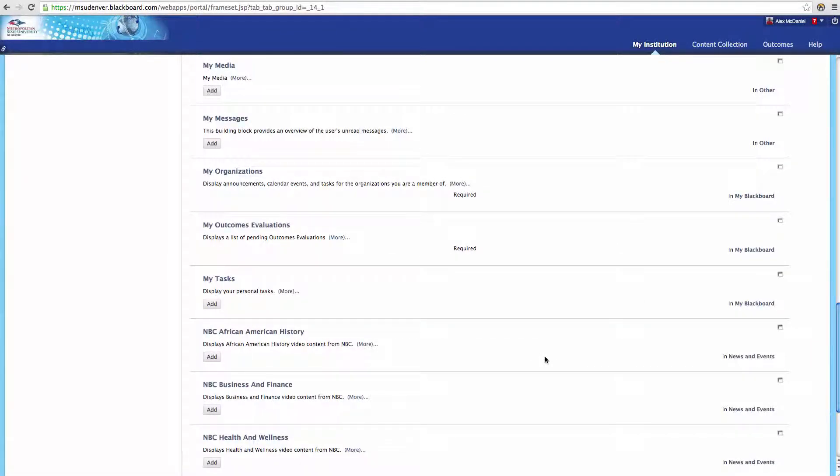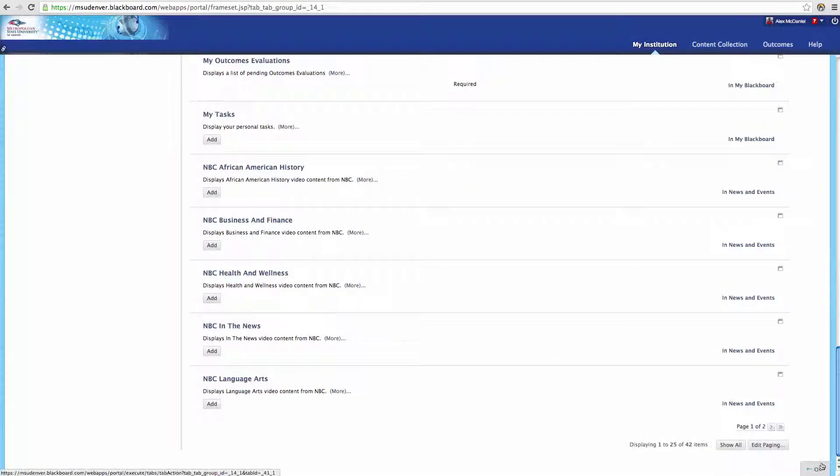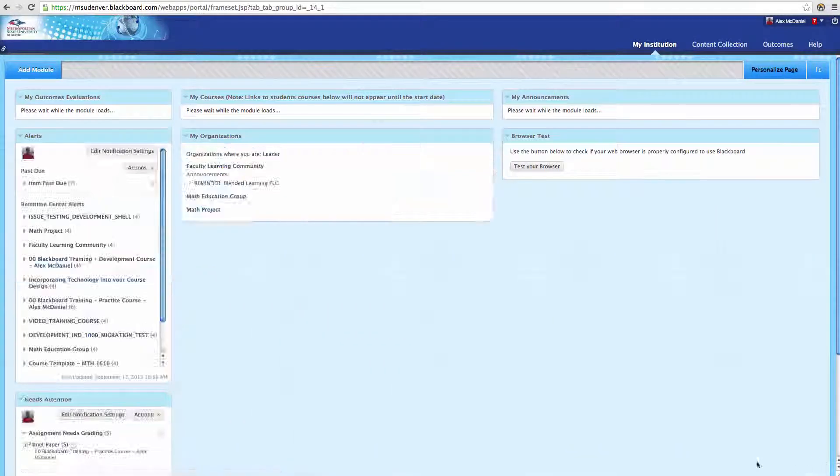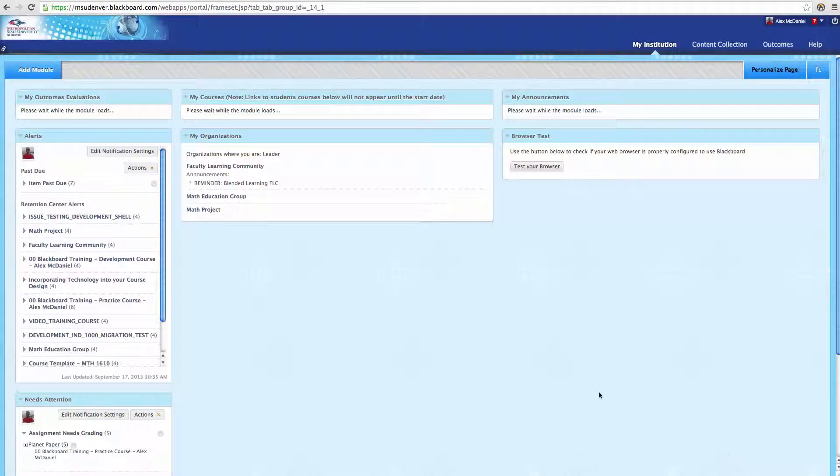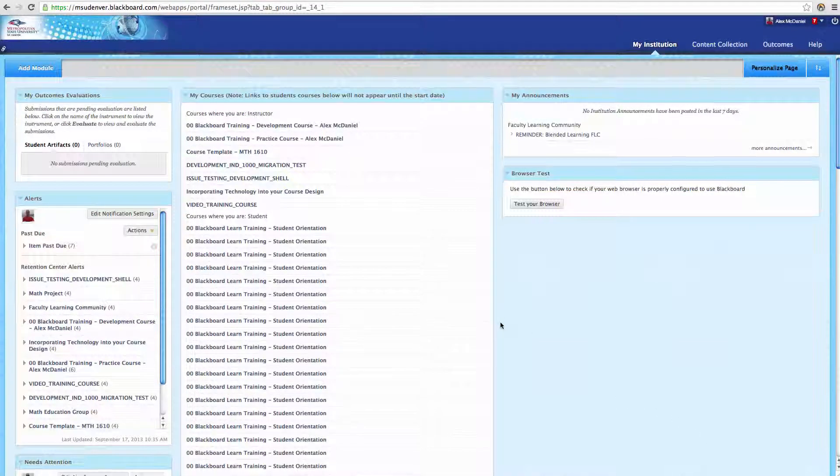When you're ready, go down and click OK. You're going to see that that module now appears. If we look down and we can find it, here it is, Calculator. That's not where I wanted it. That's kind of inconvenient for me.